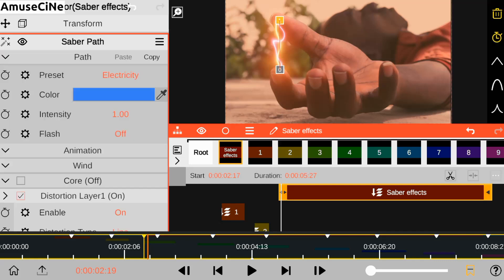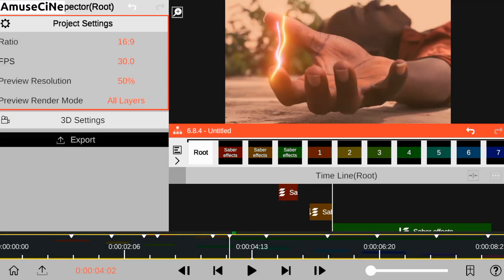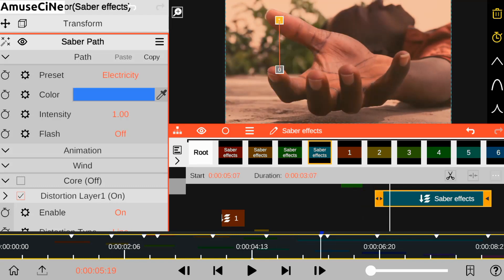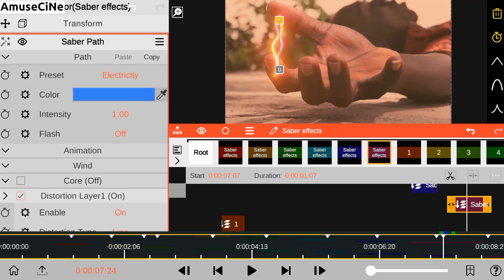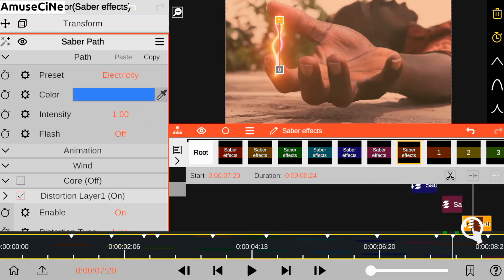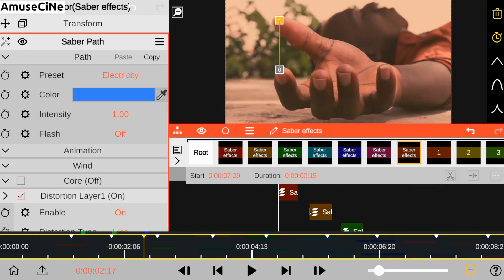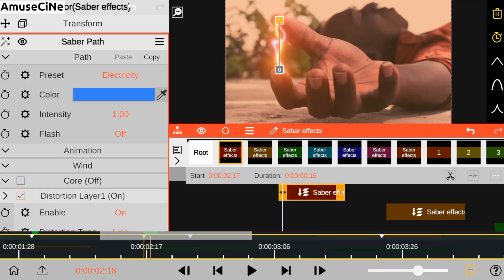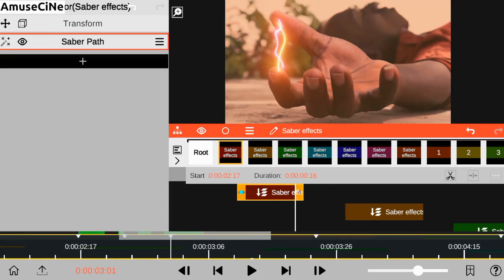We're going to trim our adjustment layer again. Then after all that is done, I'll be keyframing our saber effect to track the finger movement. That will be really important.